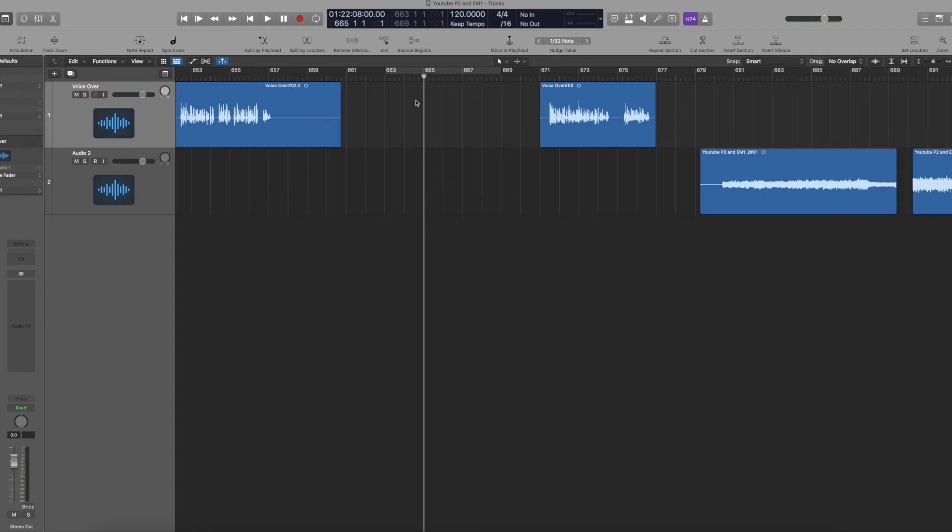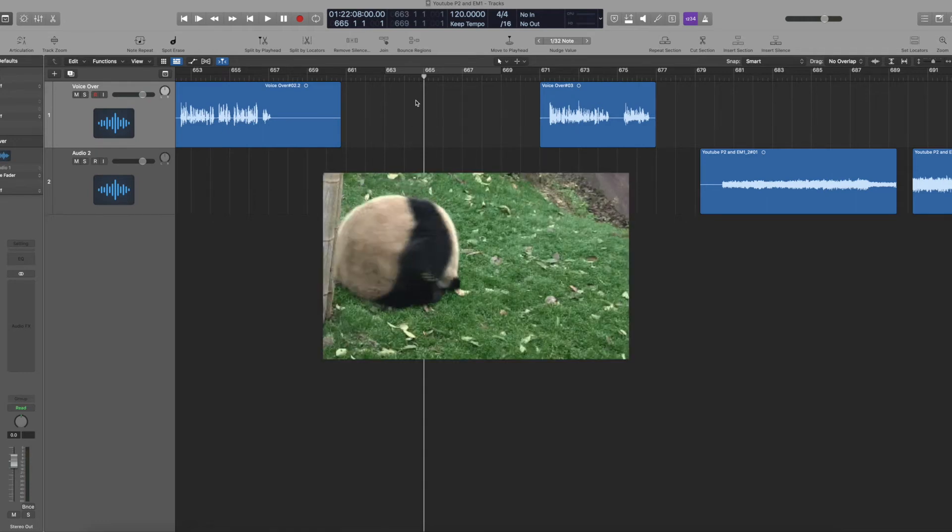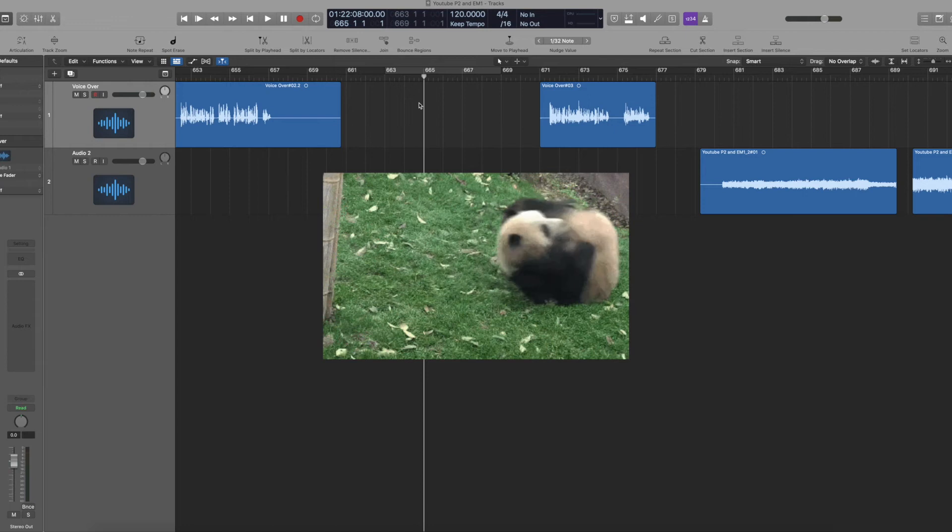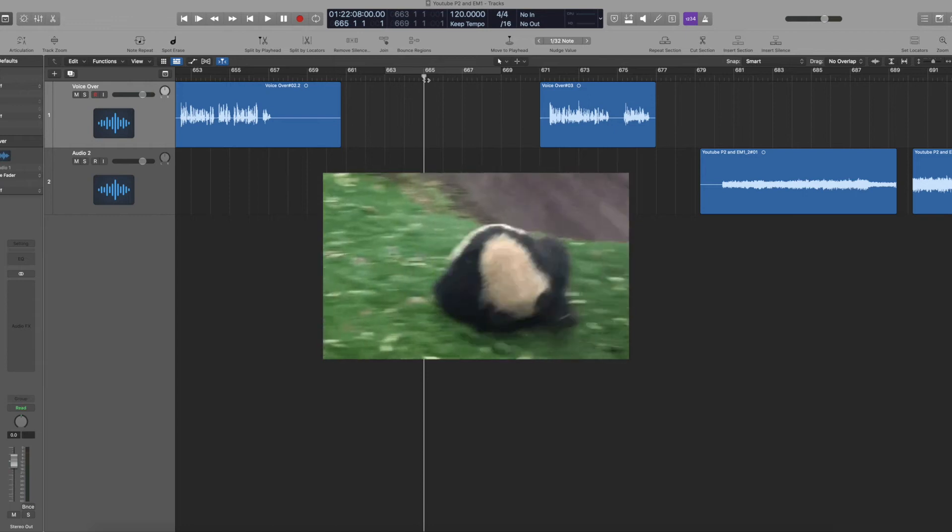Hey guys, in today's Logic Pro X quick tip video, I'm going to show you how to manage the pre-roll settings in your session.